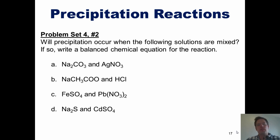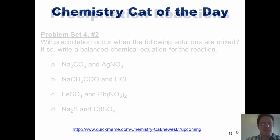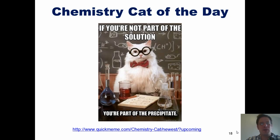Now this provides the perfect background necessary for you guys to understand the following joke. Our chemistry cat of the day from quickmeme.com: 'If you're not part of the solution, then you're part of the precipitate.'